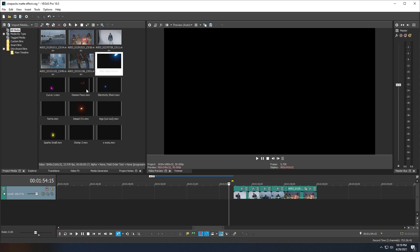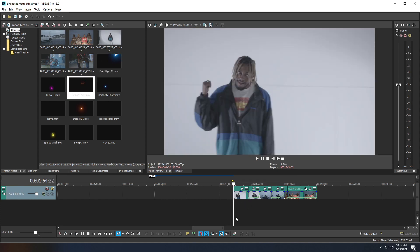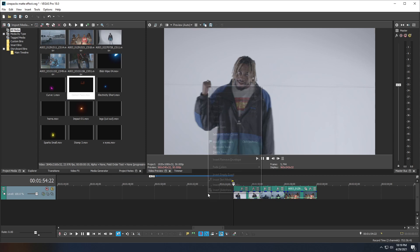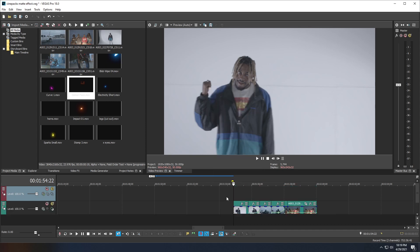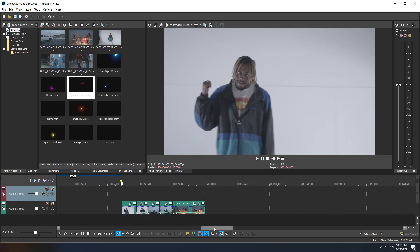After taking a look at all of the CinePacks sample effects, I kind of have a rough idea of what we want to do. First thing we want to do is move our cursor to the timeline and go to a space where there's no clips. Right-click on your mouse and insert a new video track. This will make a new video track on top of your timeline and your clips.